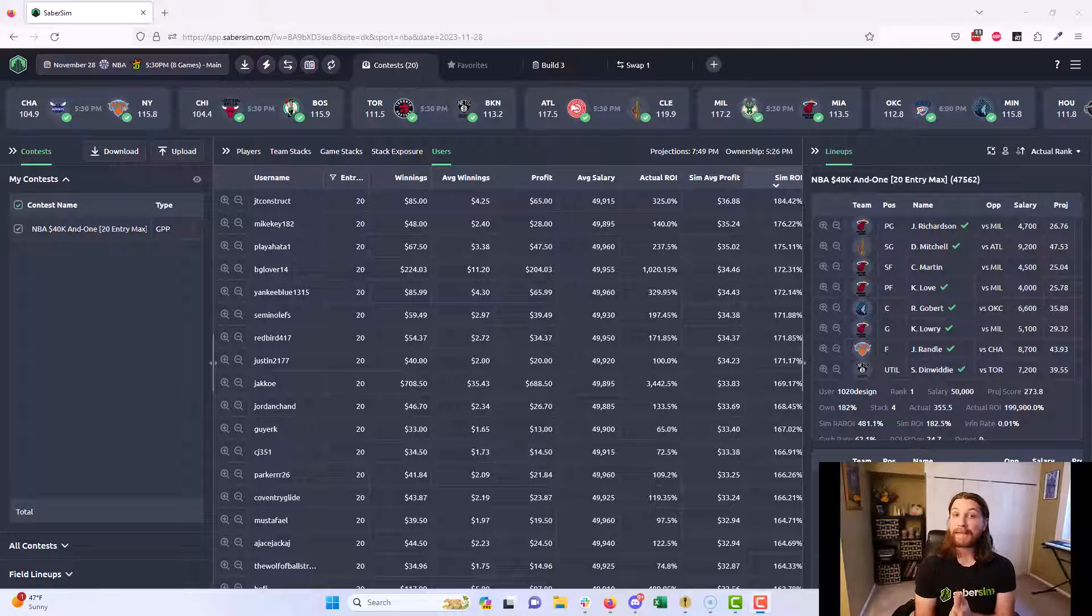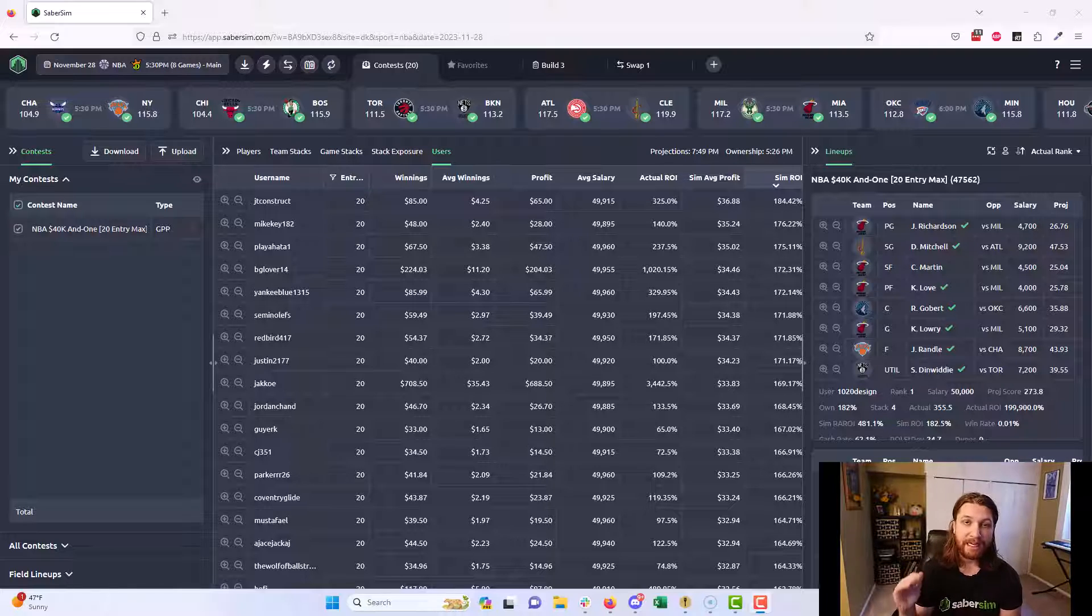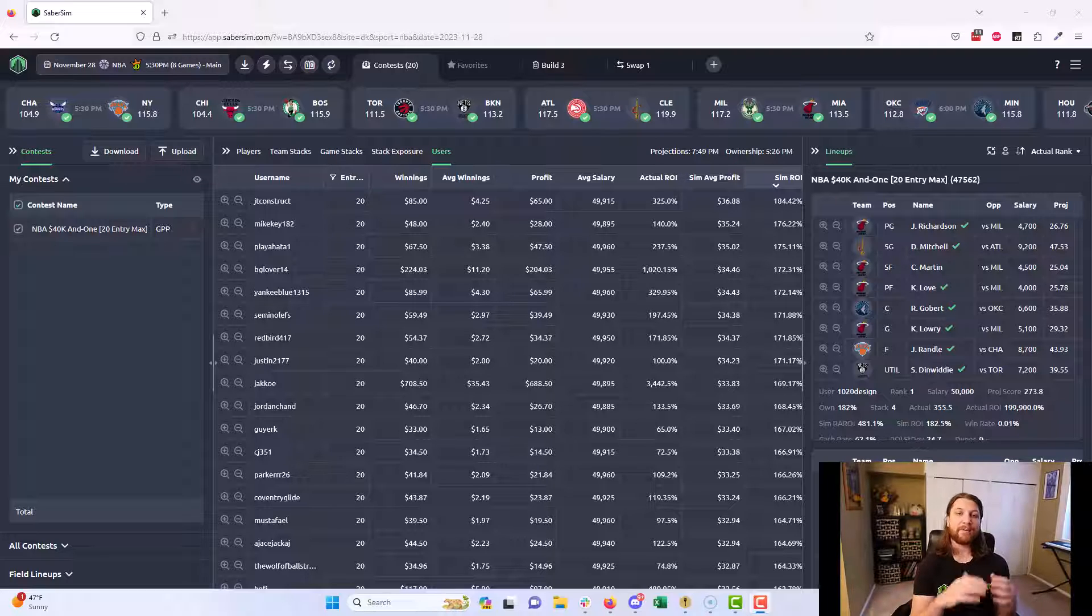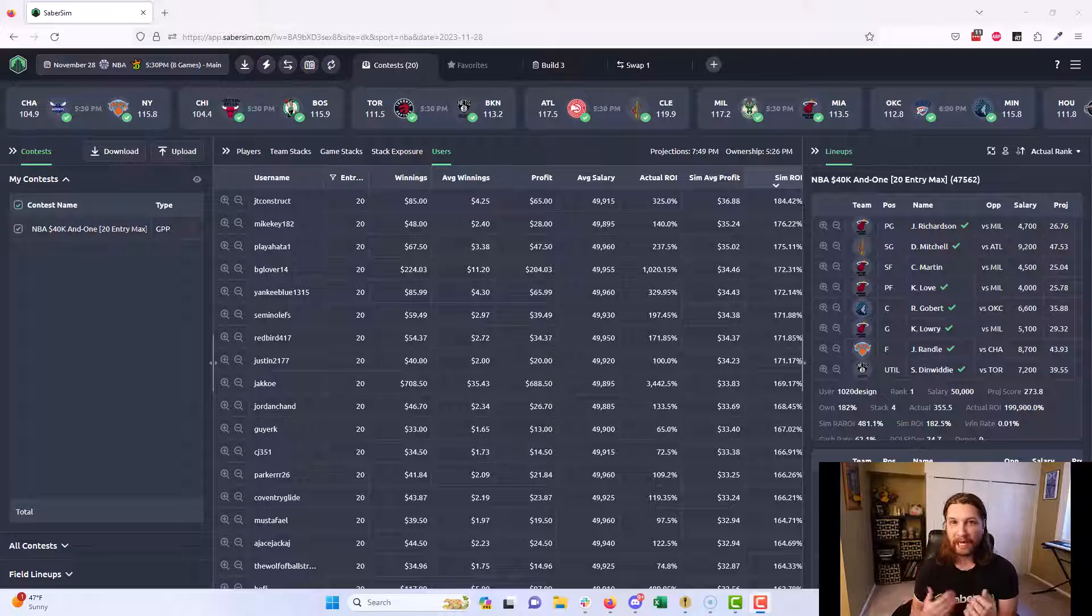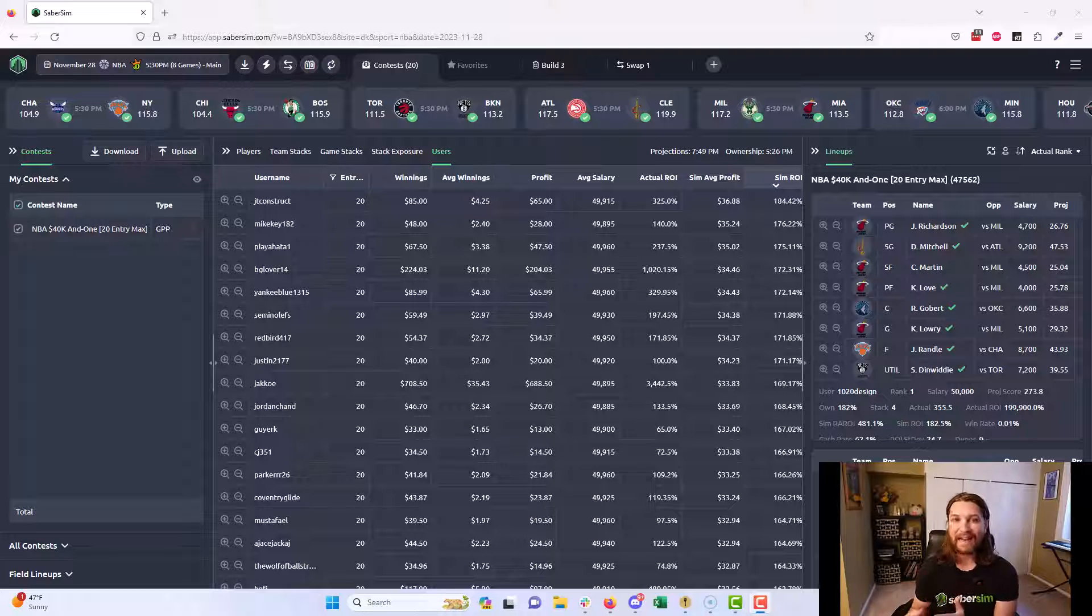What's going on everybody, my name is Jordan, I'm the head coach here at SaberSim. I wanted to do a video today talking about SaberSim's powerful Contest Flashback tool. Contest Flashback is a way to look at past contests on DraftKings and see what lineups were played, what players were the most profitable, and ultimately study and review a slate that has already passed to figure out ways to improve your DFS process.